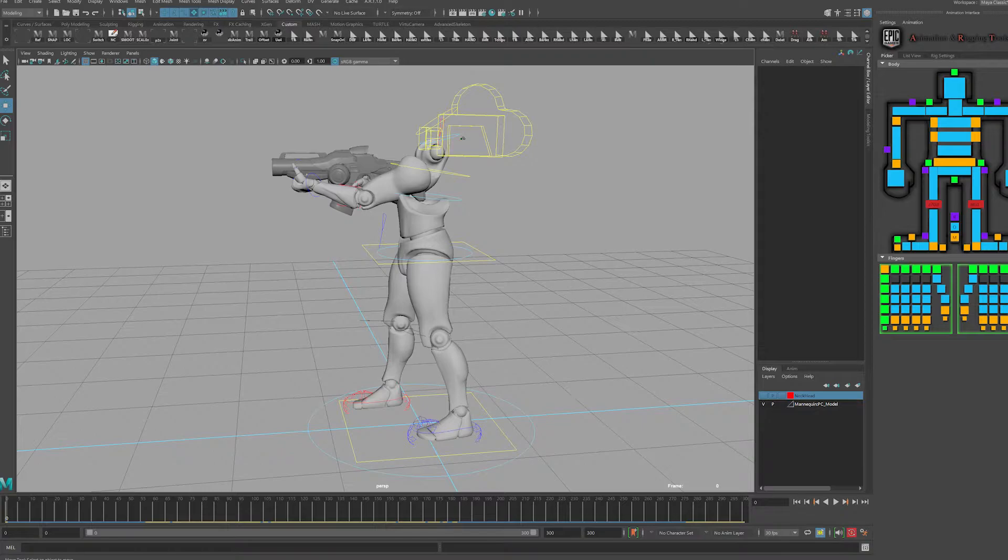I'm going to cover how you can get the weapon out of Unreal so that you can bring that into Maya and then constrain that weapon to the character which will allow us to create animations that we can then bring into Unreal.